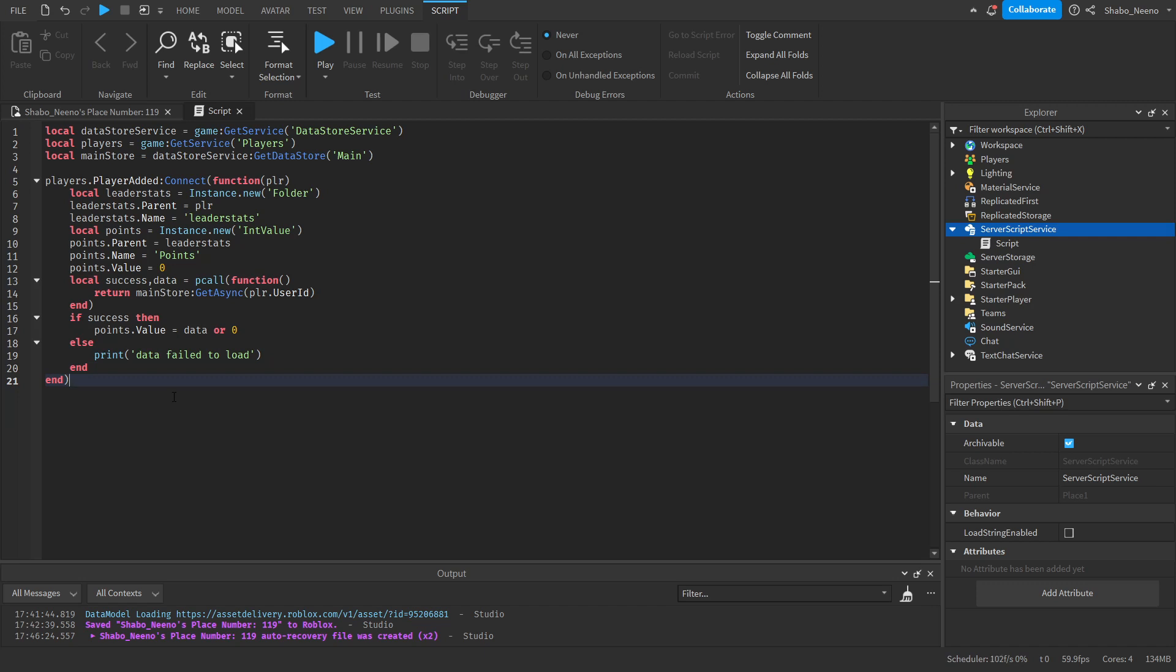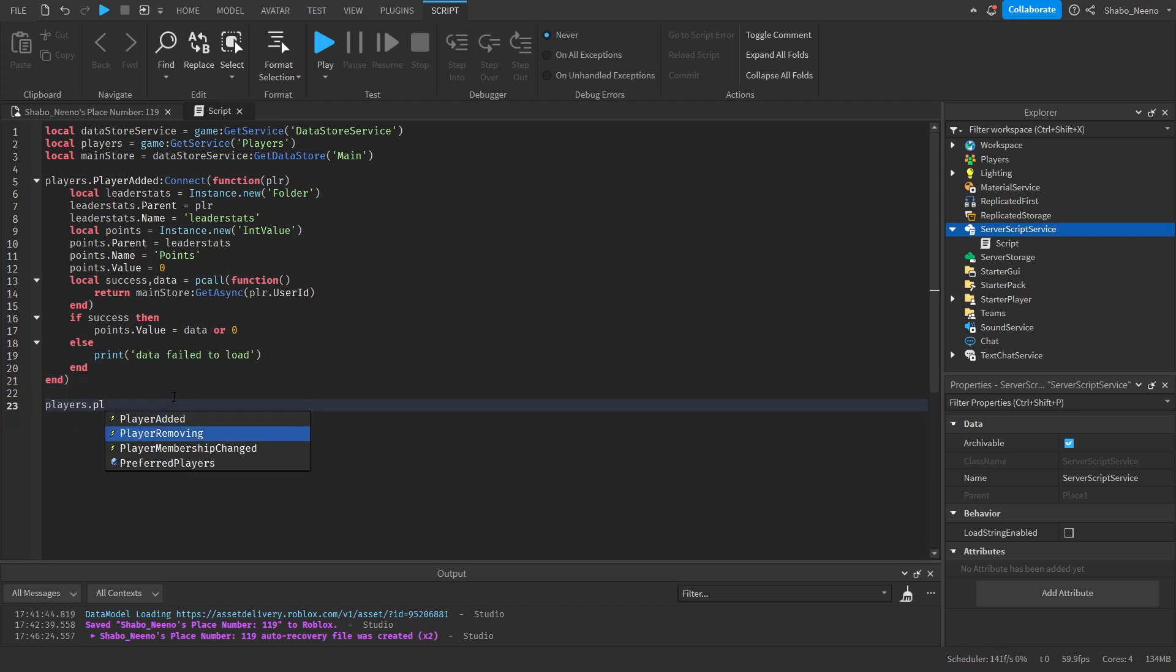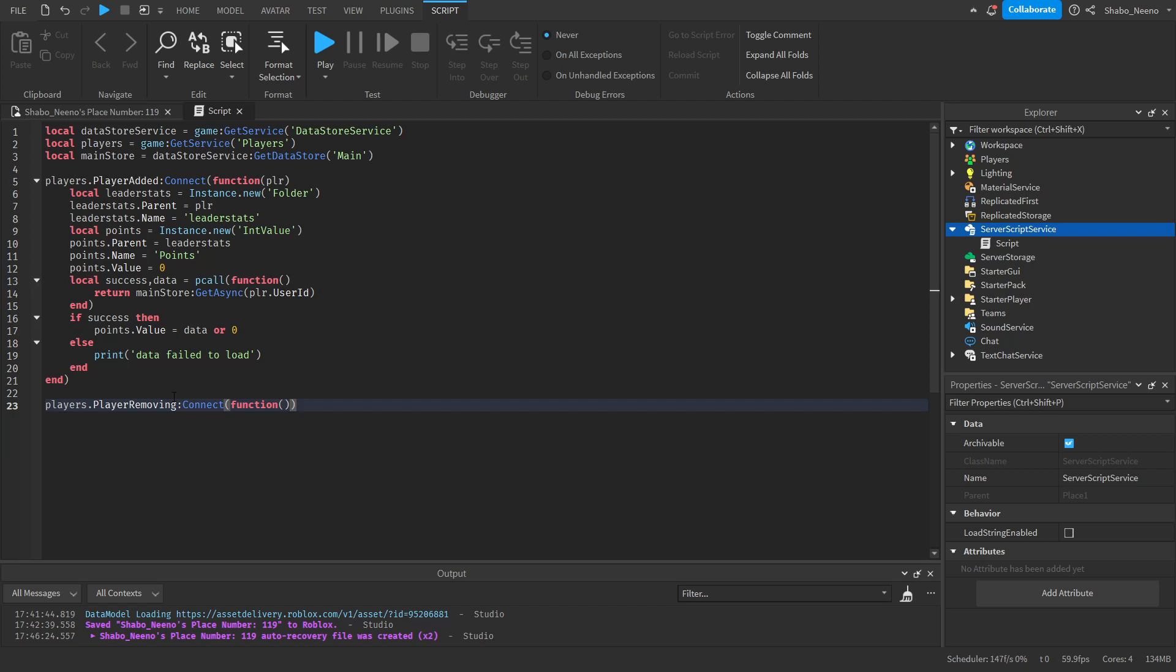Then next, we're going to save it for when they leave. Players dot player removing. Connect function. Player. Which is the player that's leaving the game.